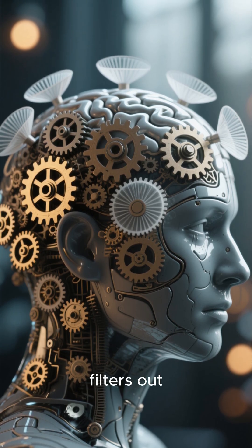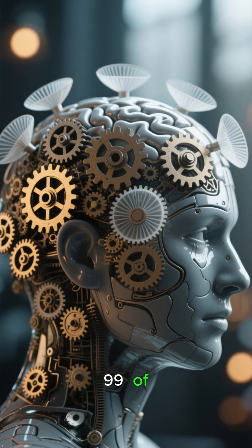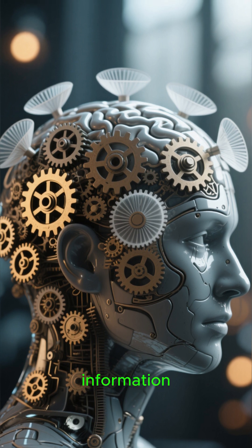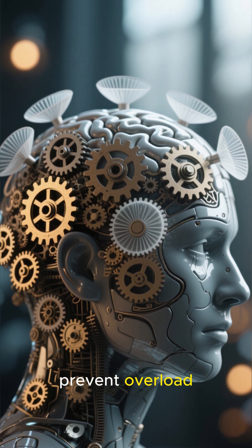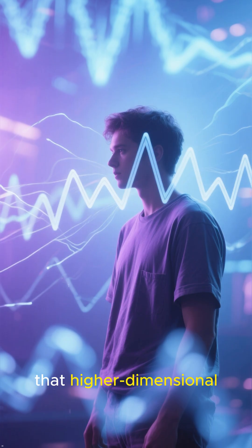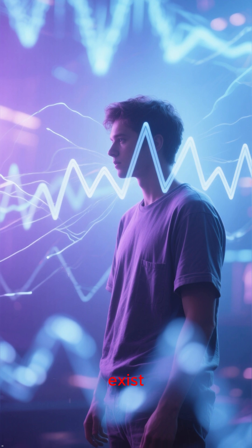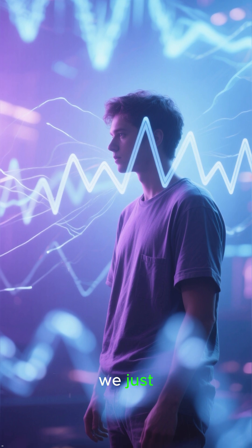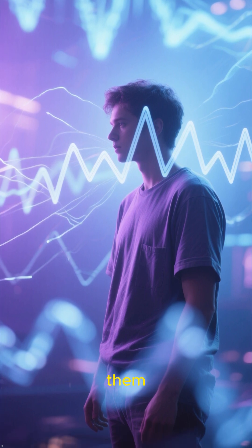Our brain filters out nearly 99% of all sensory information just to prevent overload. It's not that higher dimensional signals don't exist. We just aren't built to detect them.